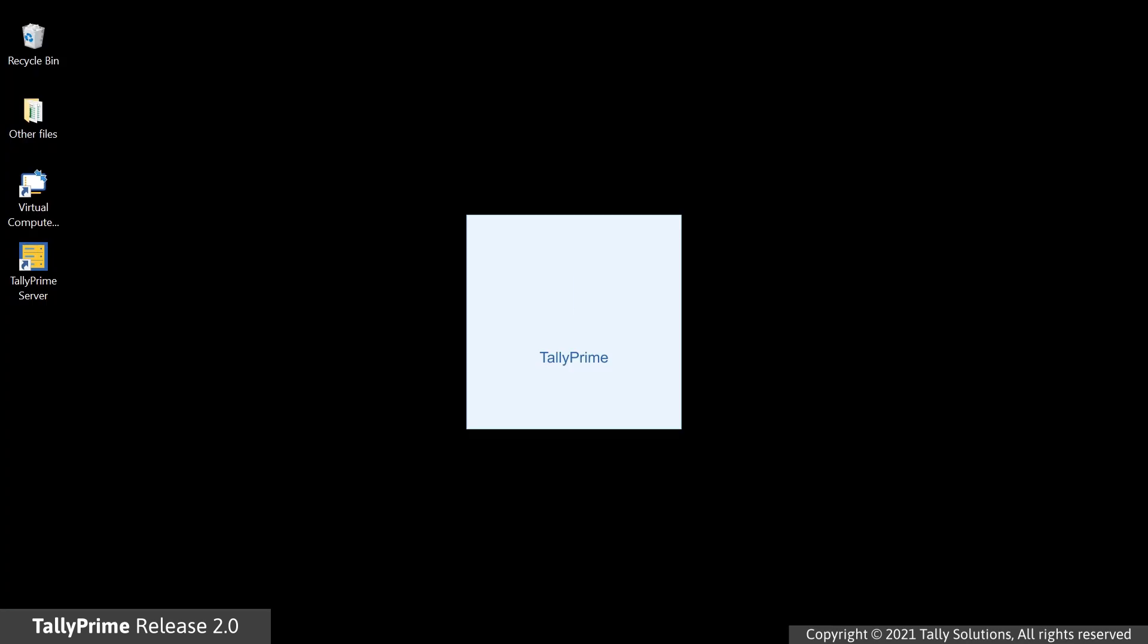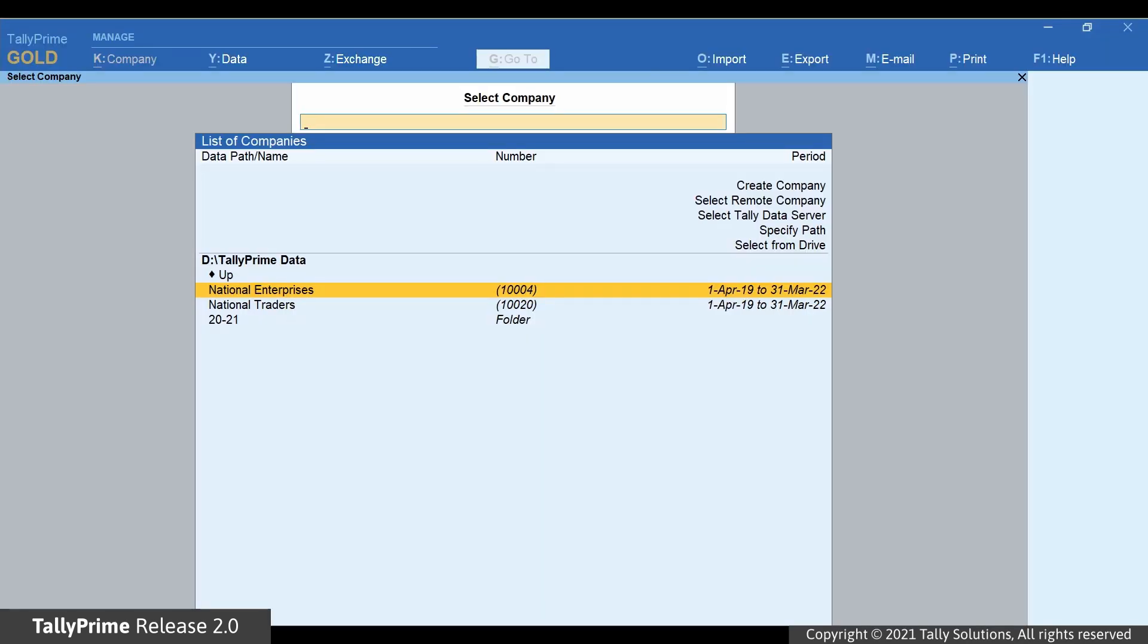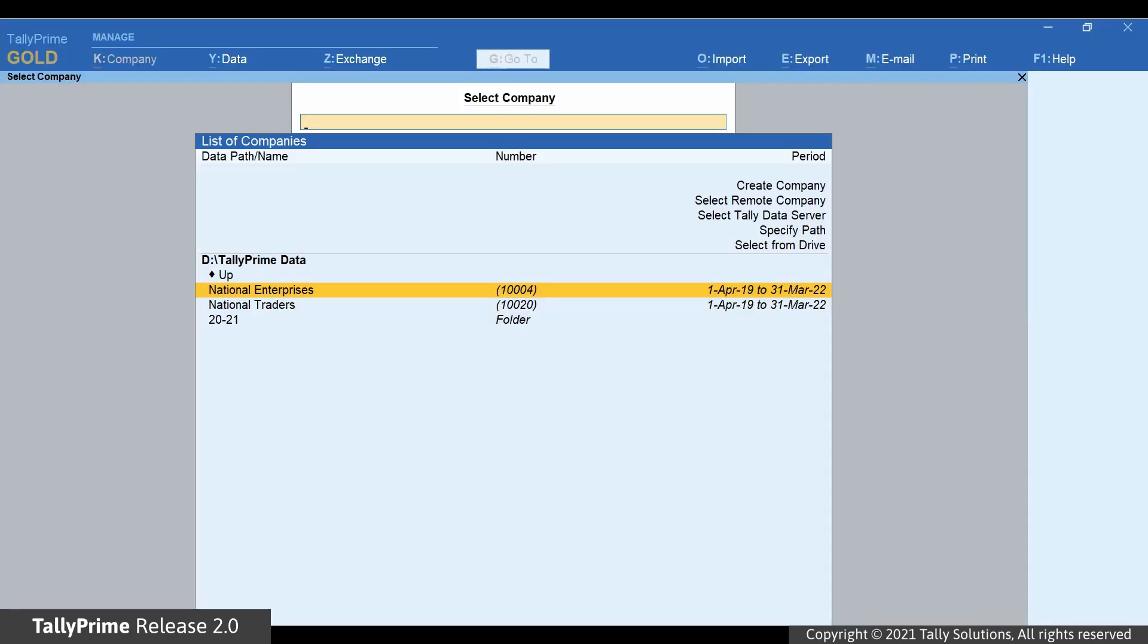Now, open TallyPrime. As you can see, the company data available in folder path specified in the .ini file is listed under List of Companies.